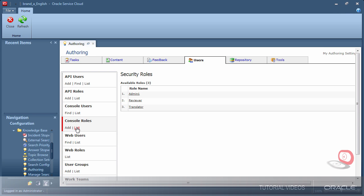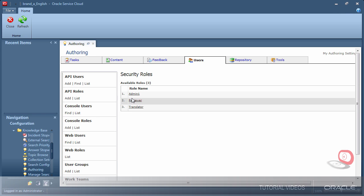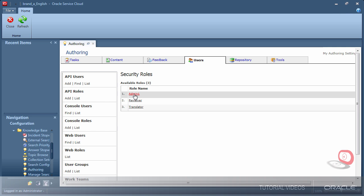Click List next to Console Roles. Notice the roles have all been created automatically based on the profiles we created earlier.